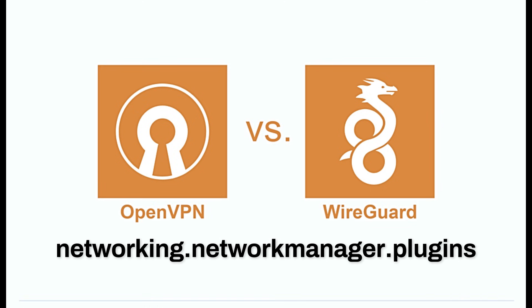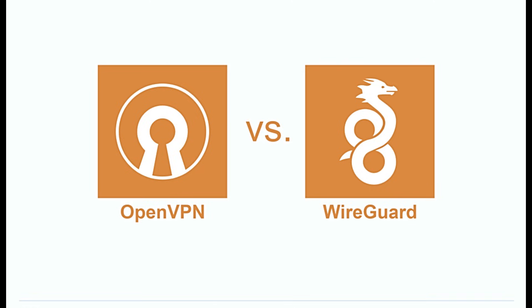You do this by adding the plugin to your configuration file under networking.networkmanager.plugins. If you don't do this, you may update your system and find that your VPN simply disappears. This is the NixOS way. You only get exactly what you ask for, but for a beginner, this can be nasty surprise. So, please check your config file before you update.